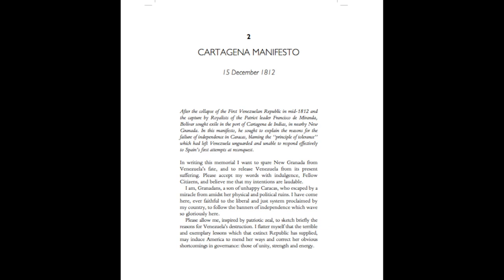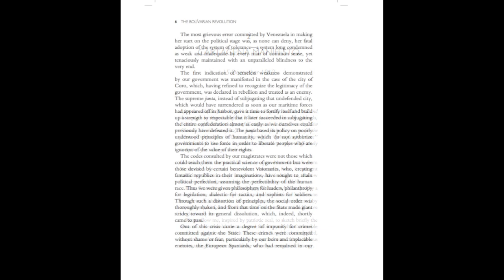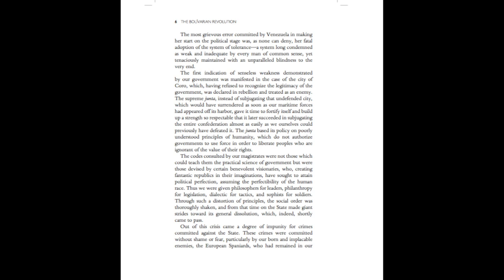I flatter myself that the terrible and exemplary lessons which that extinct republic has supplied may induce America to mend her ways and correct her obvious shortcomings in governance, those things of unity, strength, and energy.